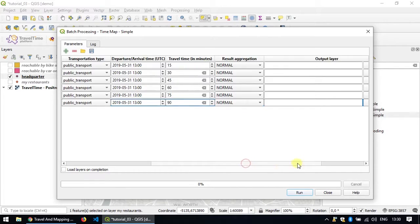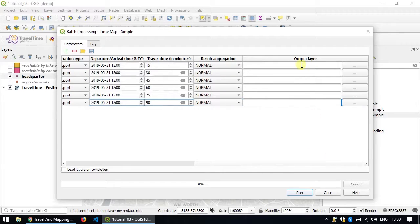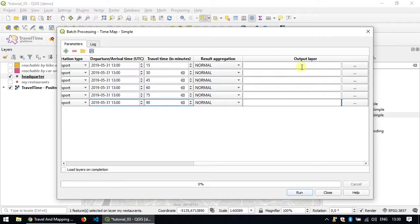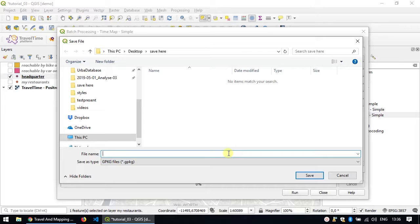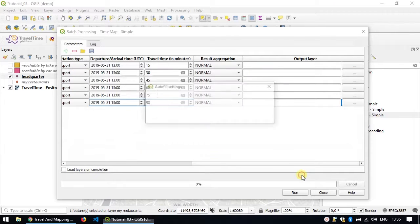And last step, I need to define an output layer. When you use the normal algorithm, you can just leave that empty and it will still load as a temporary layer. But using the batch processing dialog, you need to provide an output. And I save it to some place on my hard drive. I'm going to call it Time Map Output.